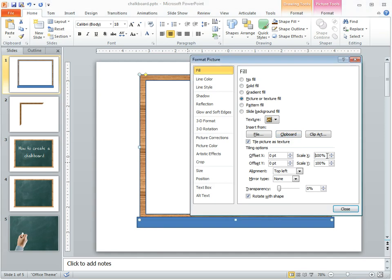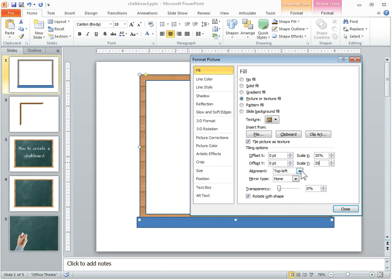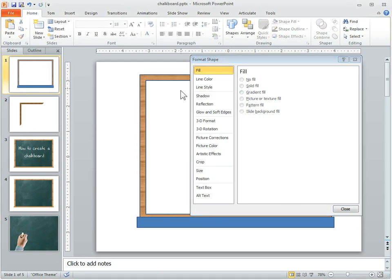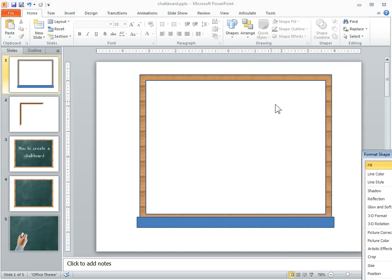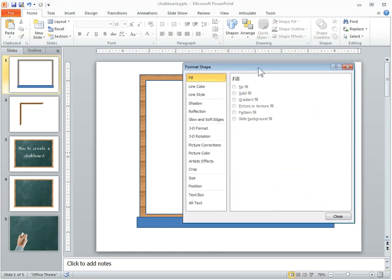You can come in here and play with your tiling options. If you scale it to about 35%, it makes the grain a little tighter, so it looks a little more natural than if it was the bigger grain, so it doesn't look like big pieces of wood.